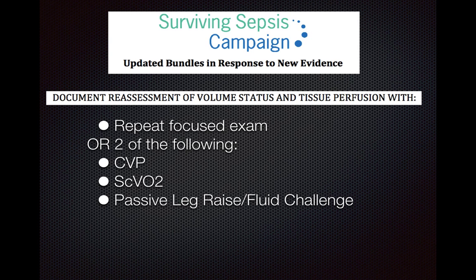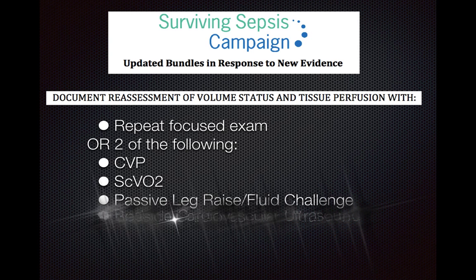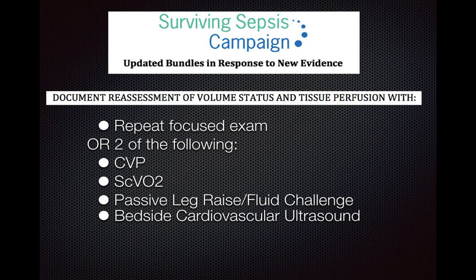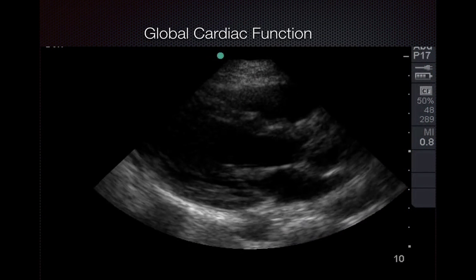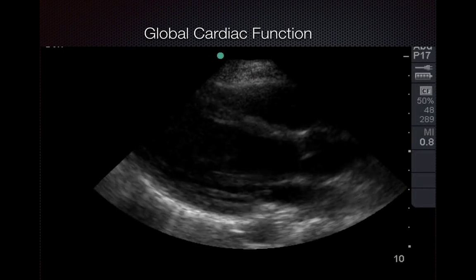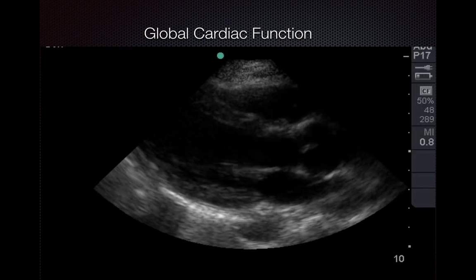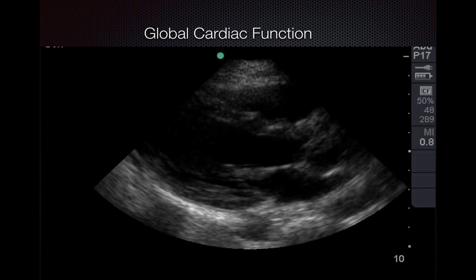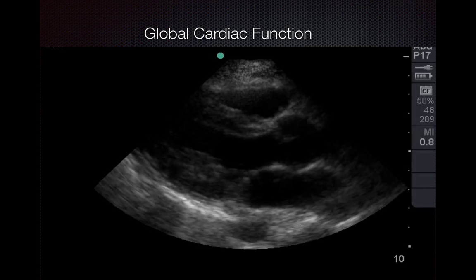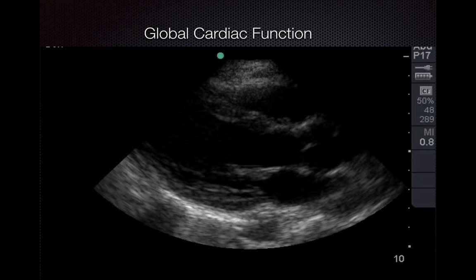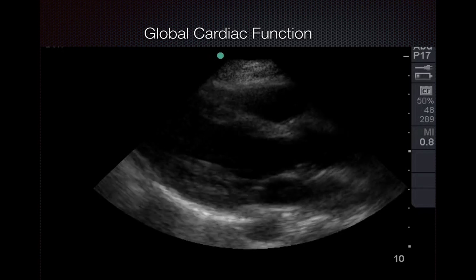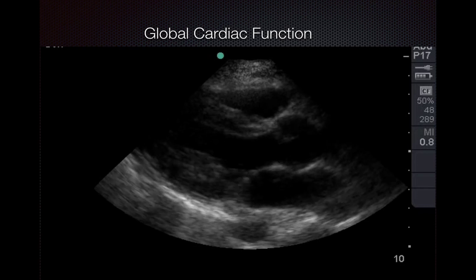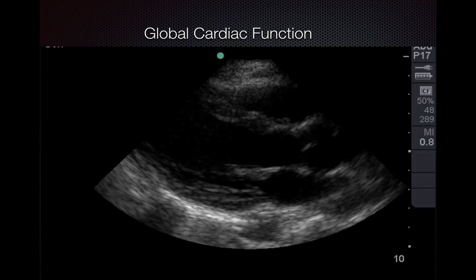The Surviving Sepsis Campaign recommends that you can use bedside cardiovascular ultrasound. So once you've already determined the patient has sepsis, you look at the heart and you want to determine the overall global cardiac function, and this is more so to help you with your fluid management.